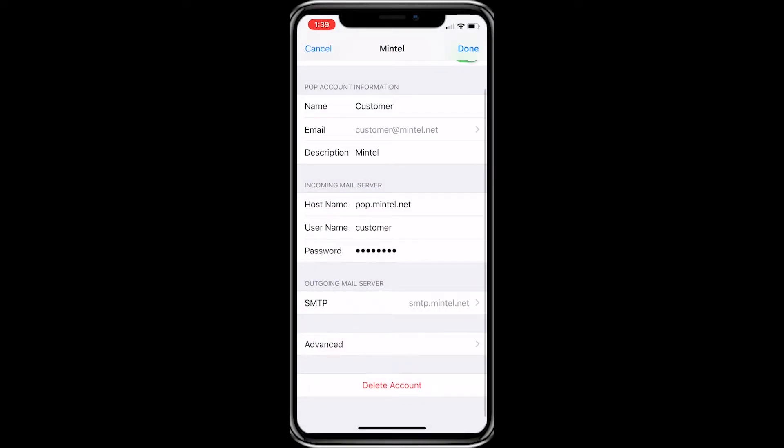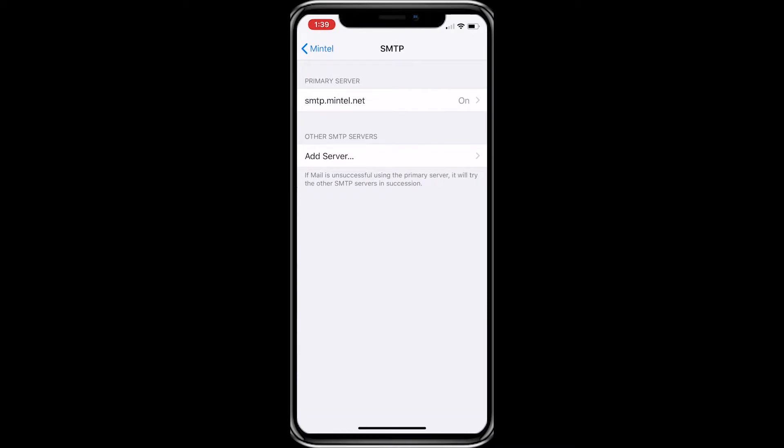Now we need to verify our SMTP settings manually. So click on the SMTP banner underneath outgoing mail server. At this screen, we will click on our primary server, smtp.mintel.net.